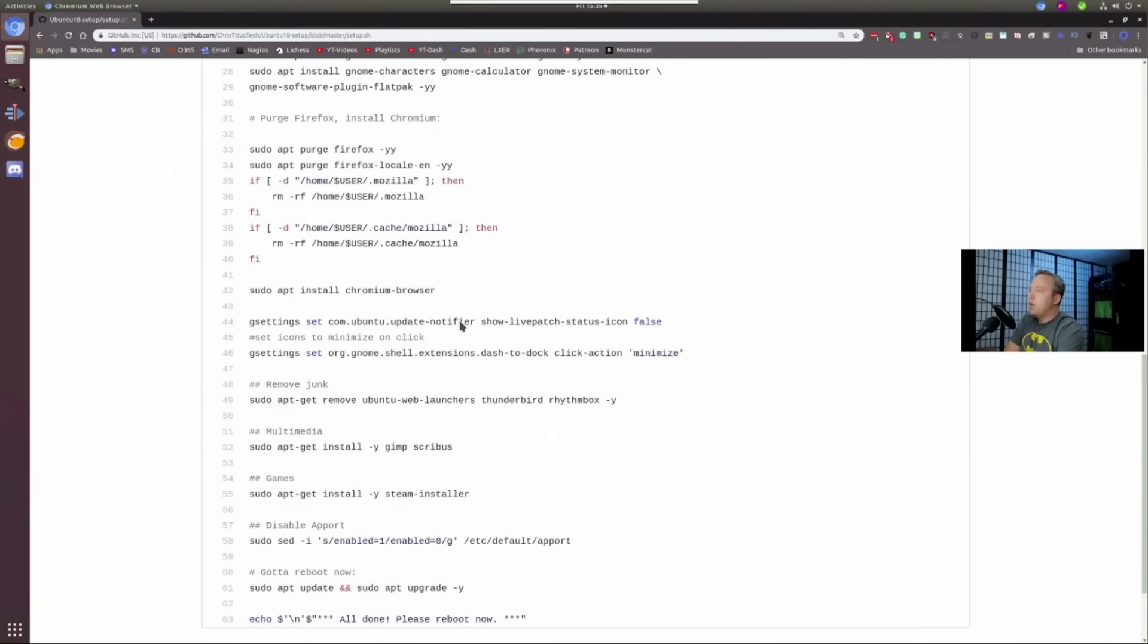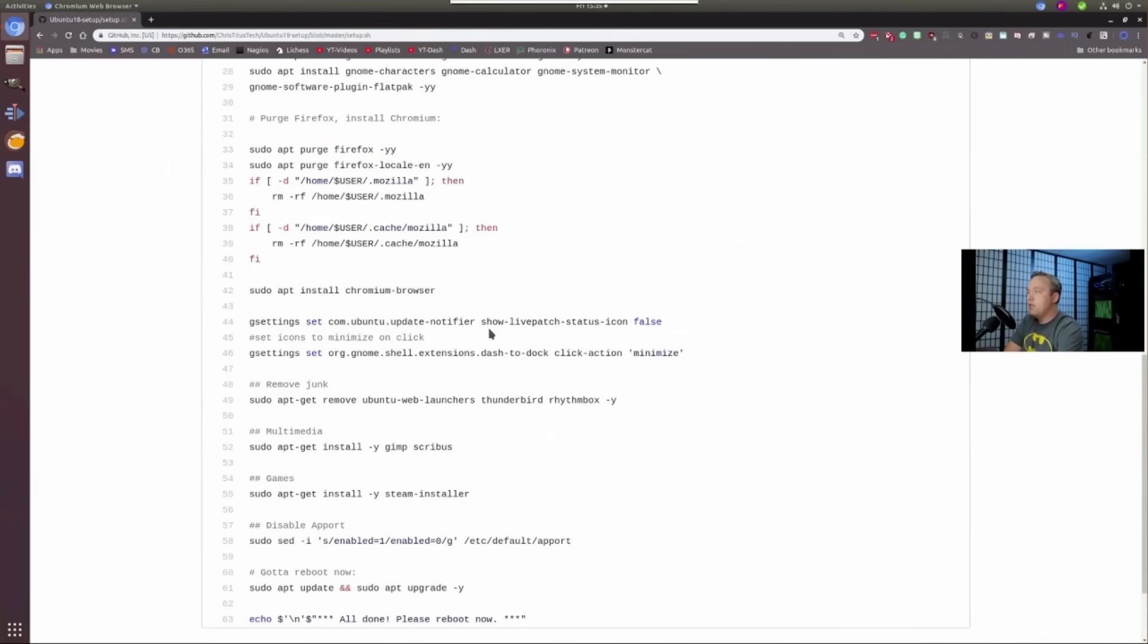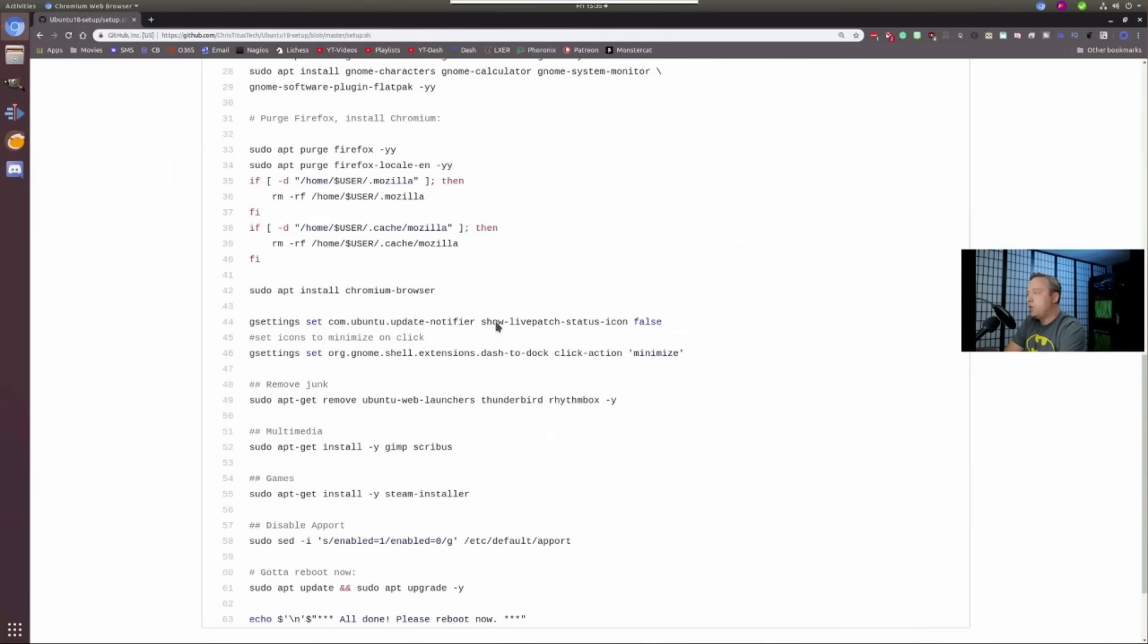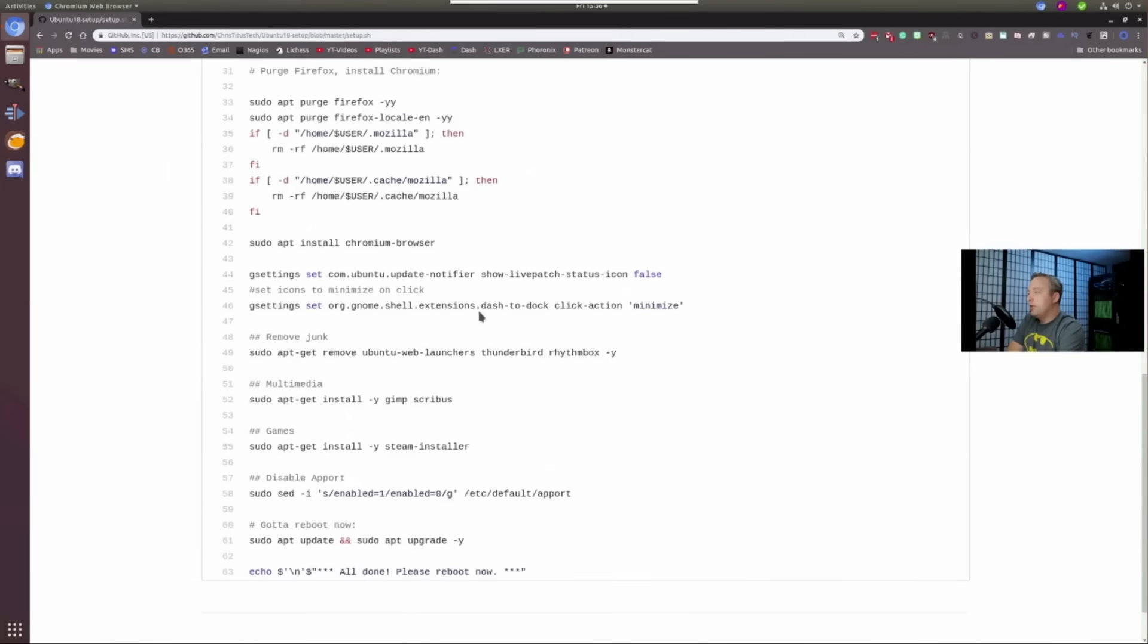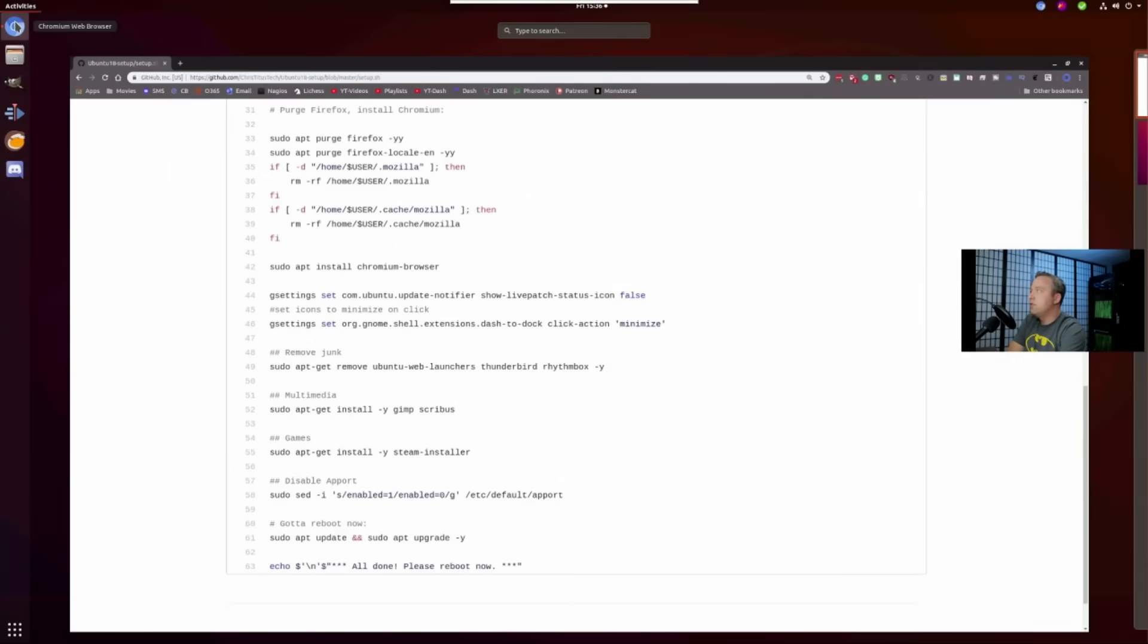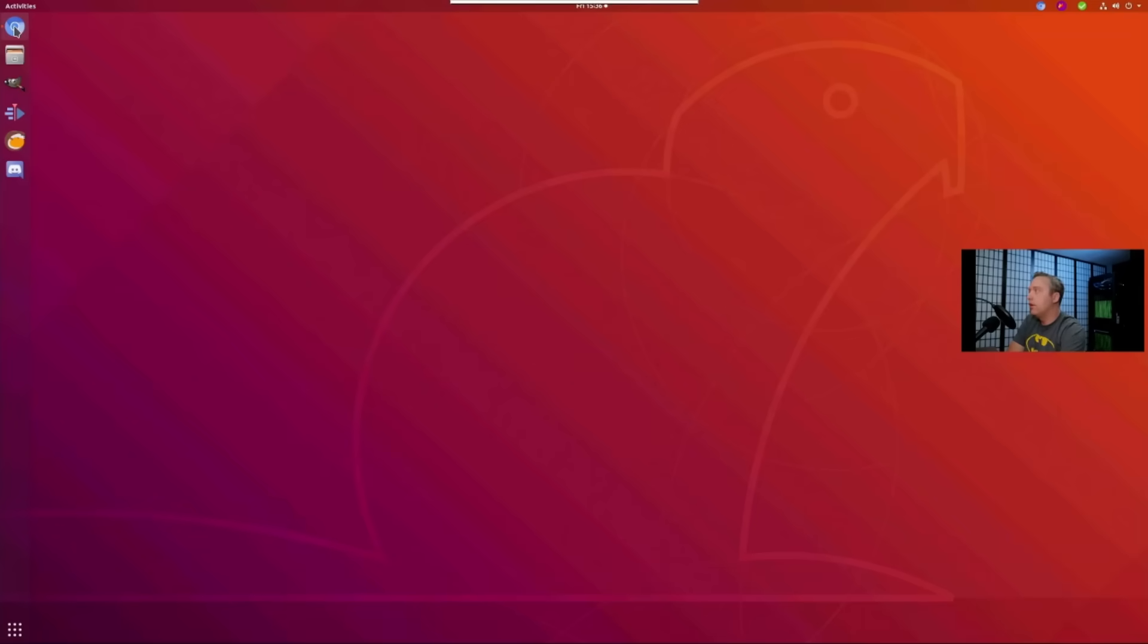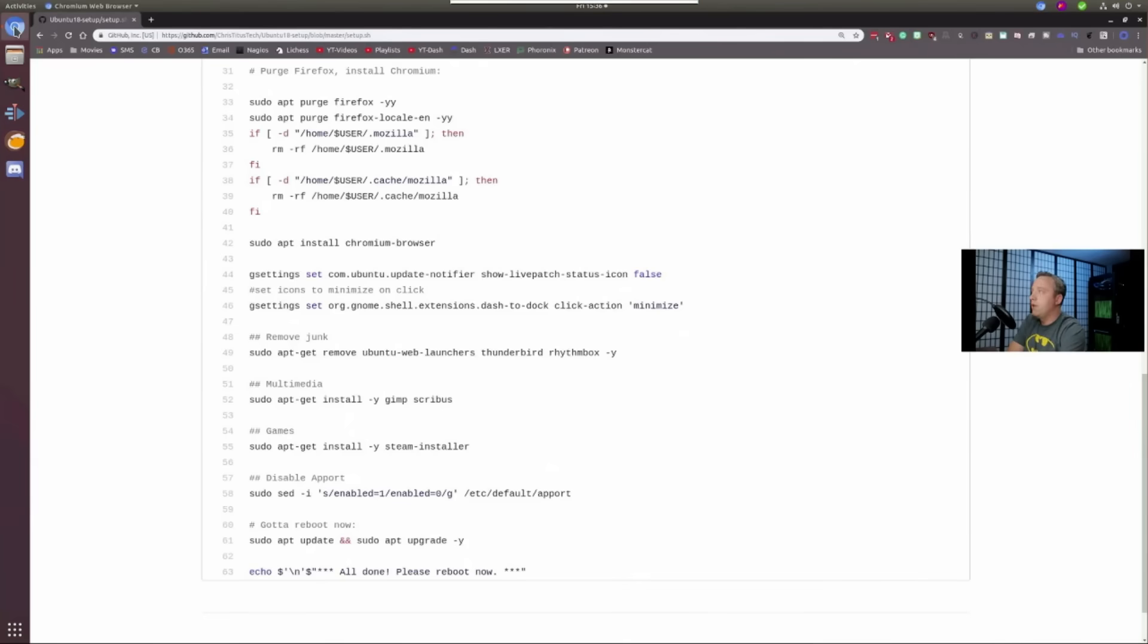Then we go ahead and disable LivePatch. I'm not purging or removing the icons on LivePatch because every time you update your system, that icon will come back and it's just a never-ending fight with Ubuntu. And then dash to dock, click to minimize. That just gives you this little cool effect. So you can click this. It puts it on there. I like to just click to minimize it. It's just a good option.